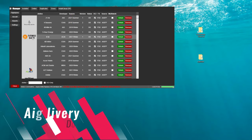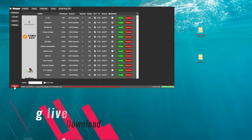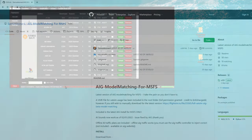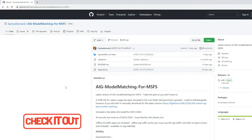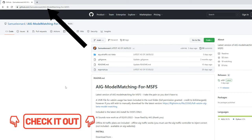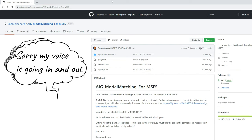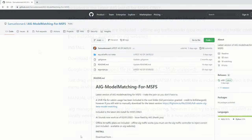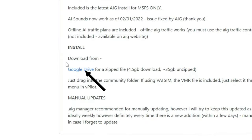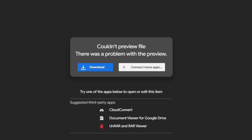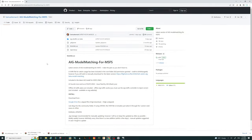If you have the AI Manager application open, you're going to want to close out of the application before we proceed any further. Once closed, down below in the description there's going to be a link for the GitHub page you see on your screen. Here's where we're going to be able to download all of the liveries for the AIG application, as well as the files needed to set up model matching for VATSIM. The download process is going to be a little different than what we're used to. To do this, we're just going to come down to the install section and tap on the Google Drive link. That's going to open up a new page, and then we're just going to click the download button. The download itself should only take about five minutes or so and should populate down below in your web browser.